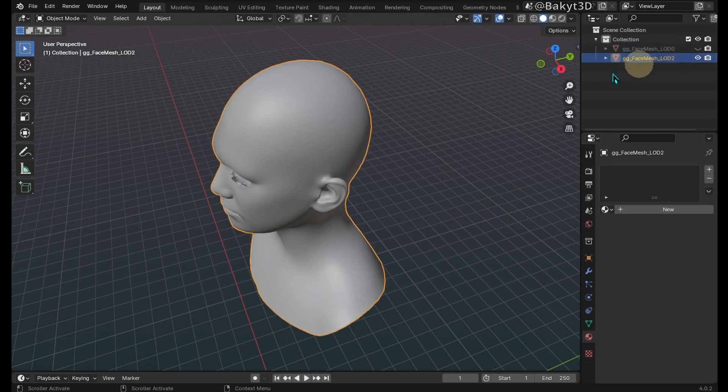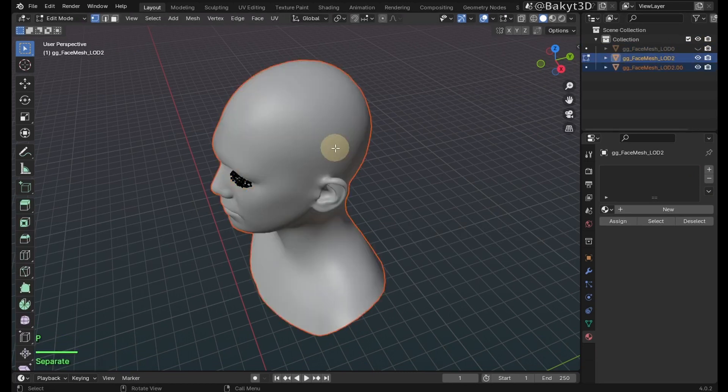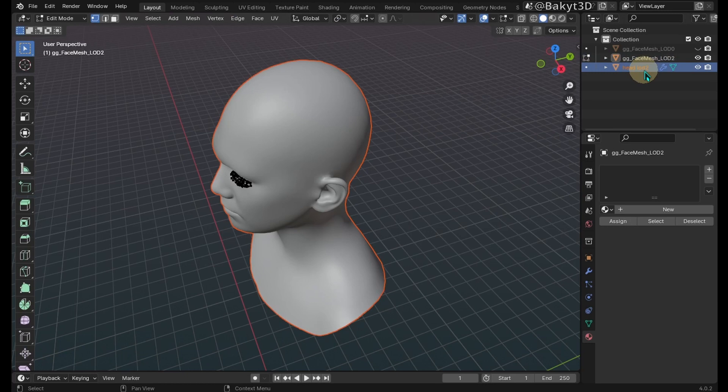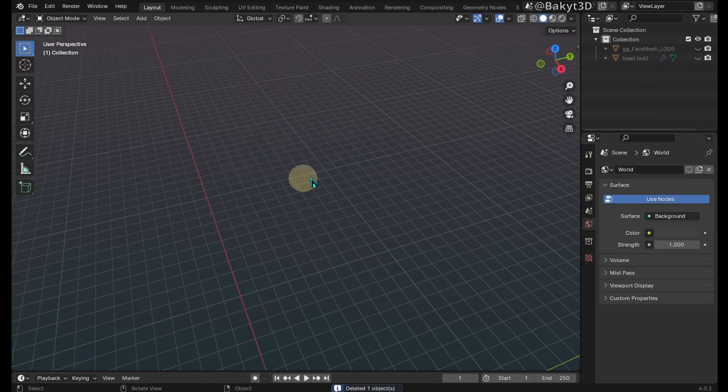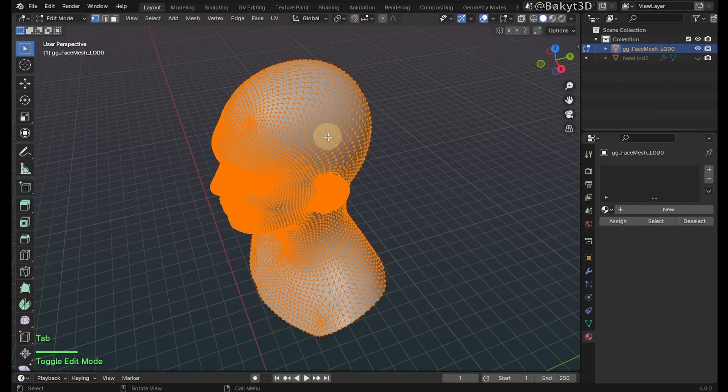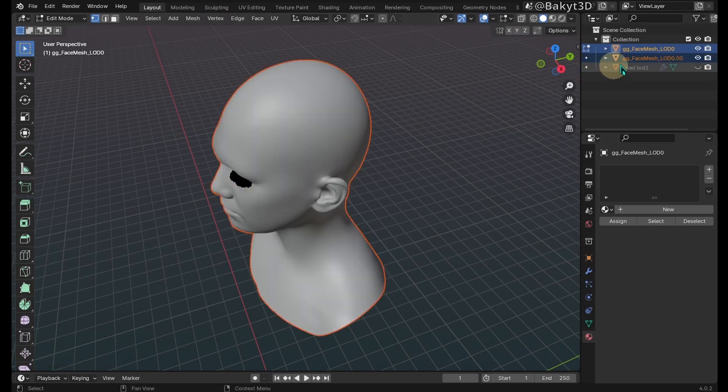Select LOD 2 face mesh and go to edit mode. Detach the head mesh and rename it. Hide head LOD 2. Let's delete the remaining mesh. Unhide face mesh LOD 0, then proceed in the same way.